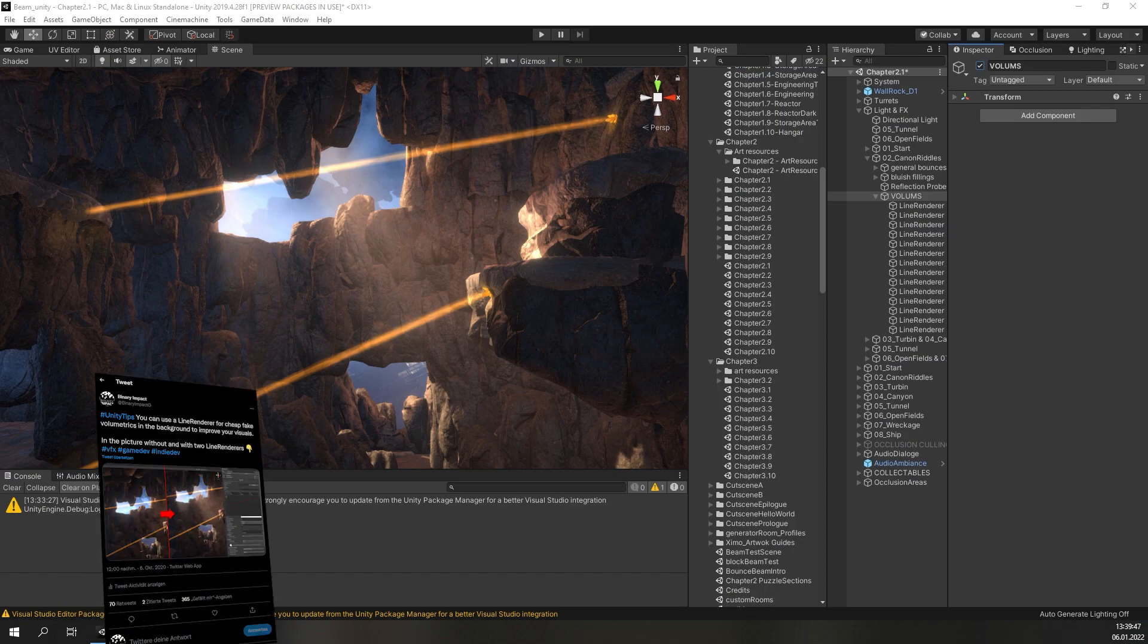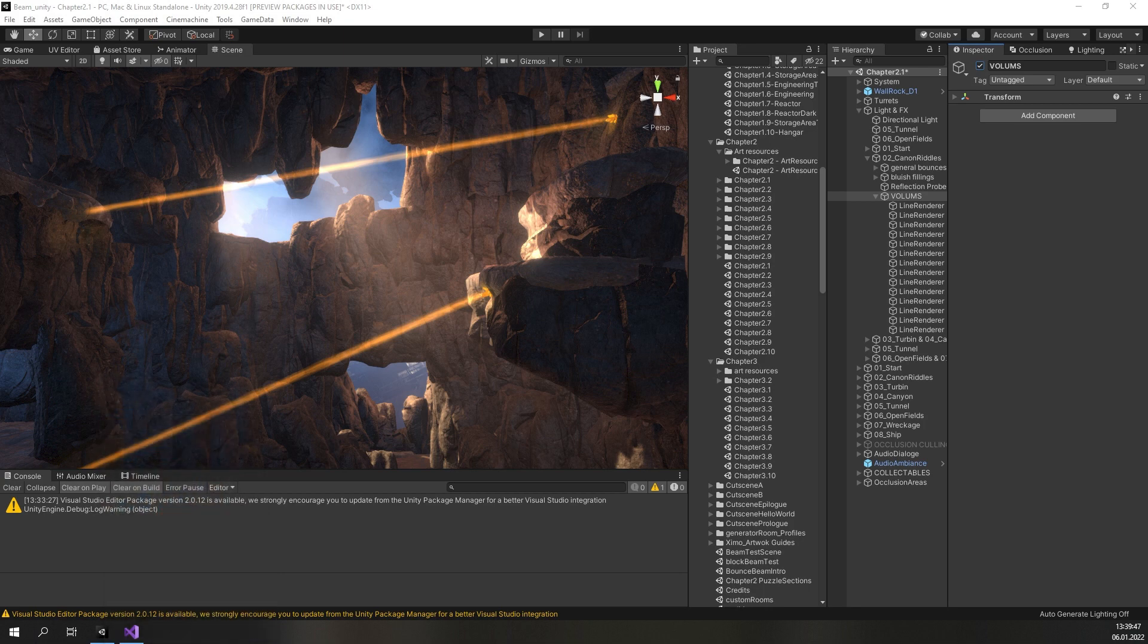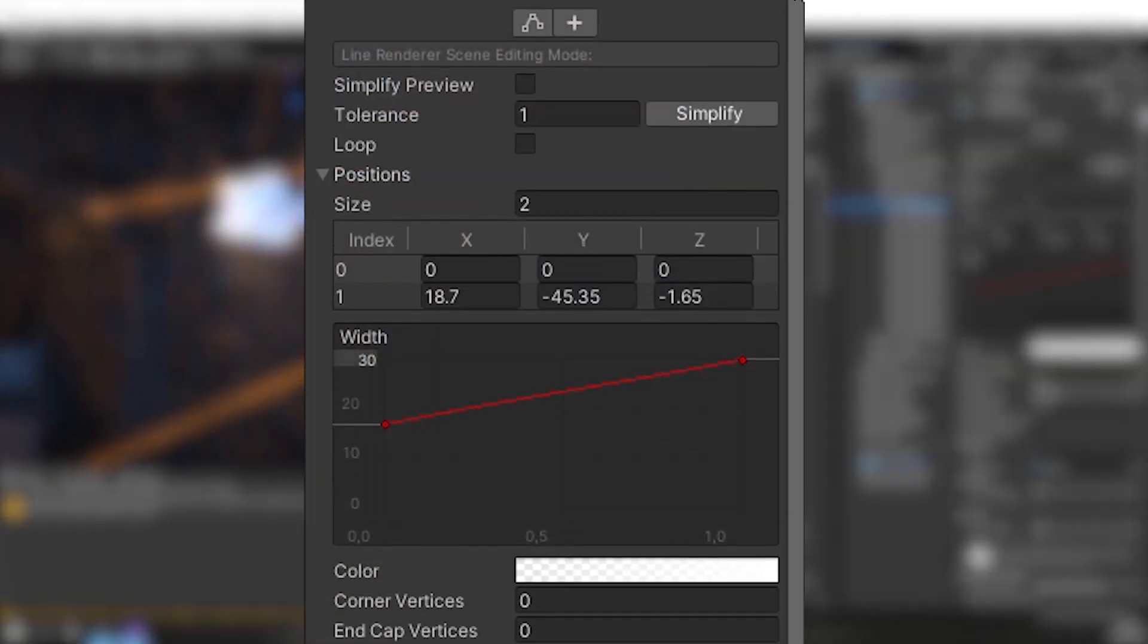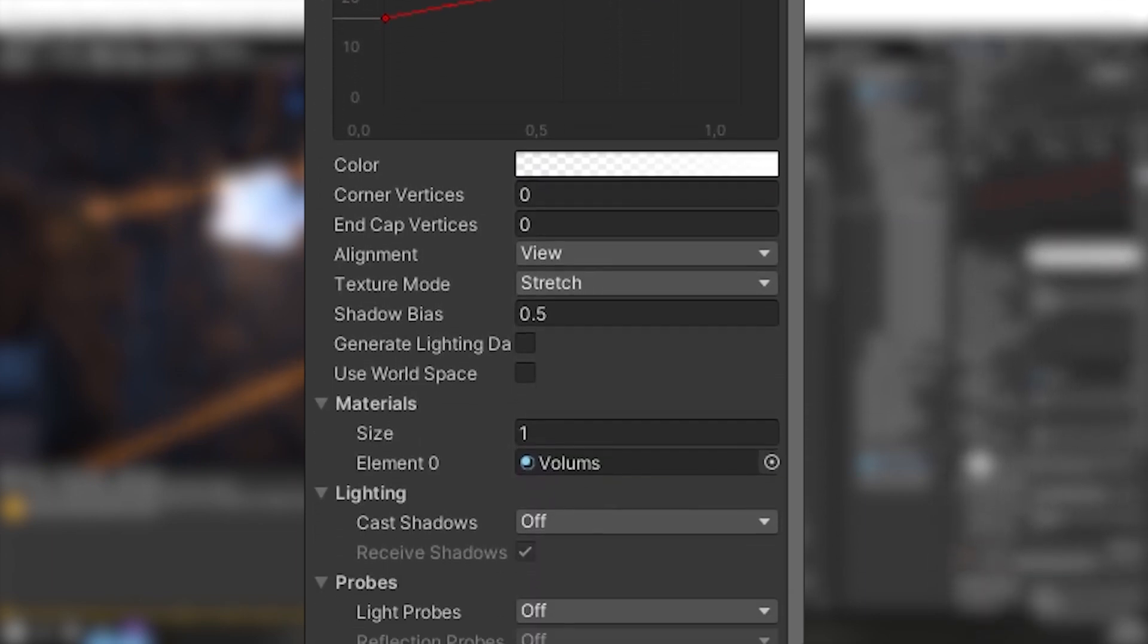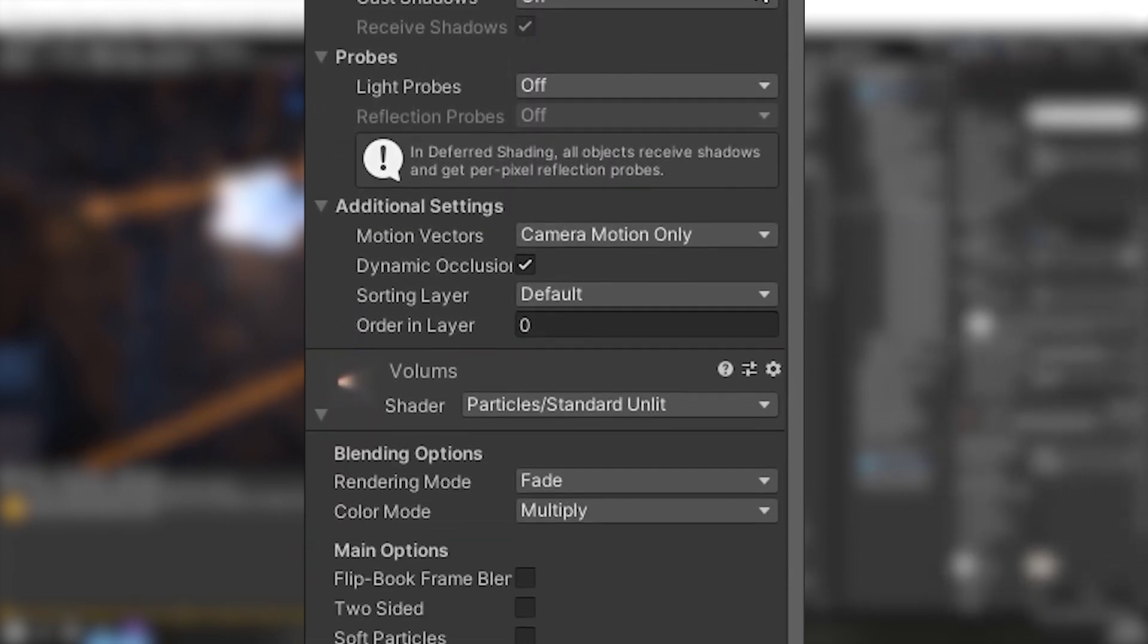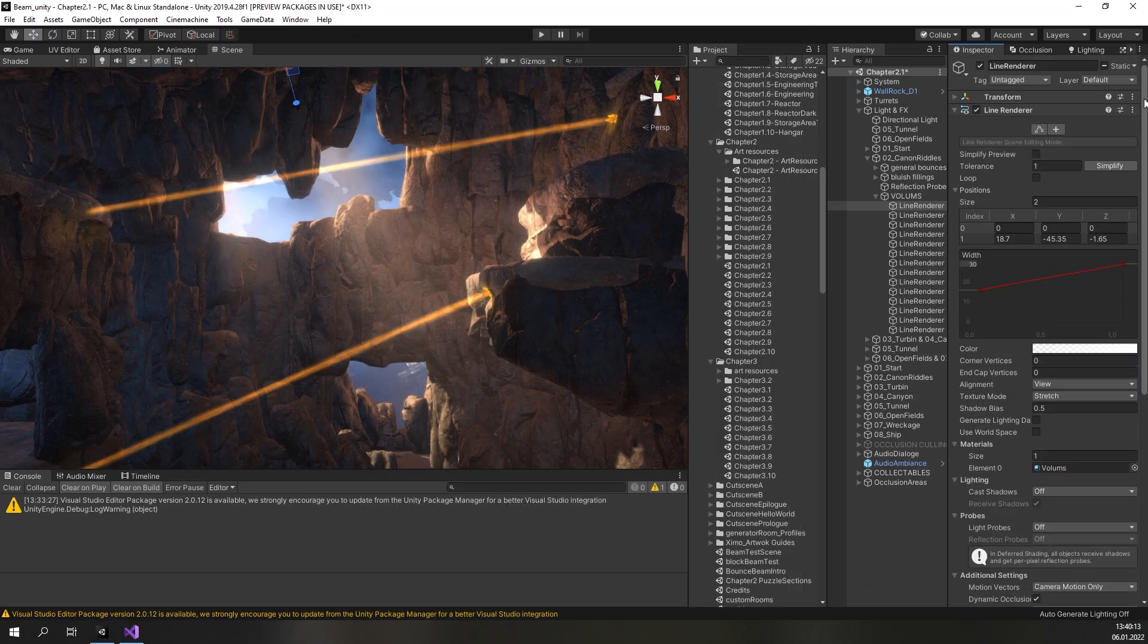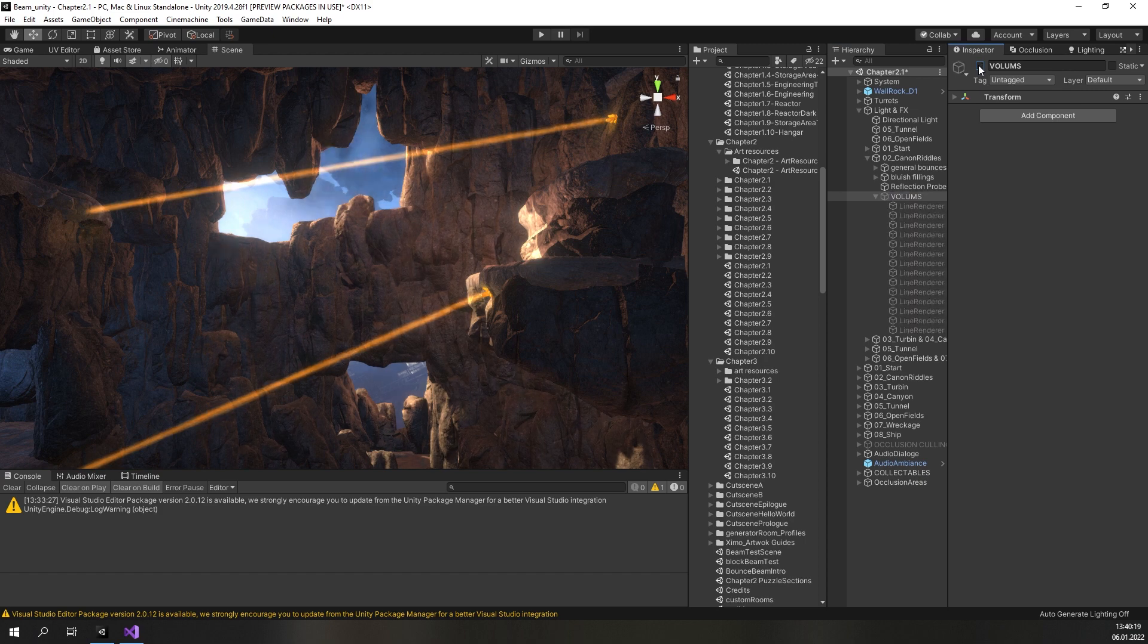Our tips have all been in the realm of programming up until now, so let us look at something for the artists. Using volumetrics is a great way to enhance the look of any scene, but it usually comes with quite a high impact on performance if it's done in the correct way. If you only need to set some nice highlights in your environment, there is a cheap way to fake the same effect without much cost. You can use simple line renderers with a texture to make some light shafts in your scene. Check it out in this scene from our game Beam. We use this effect in a few places in the second chapter and it really adds to the visual appeal.